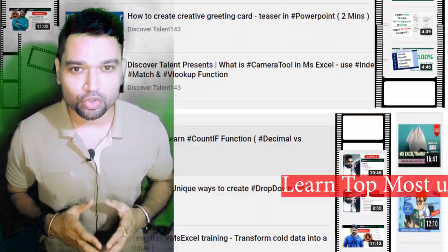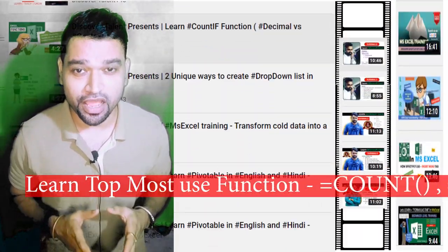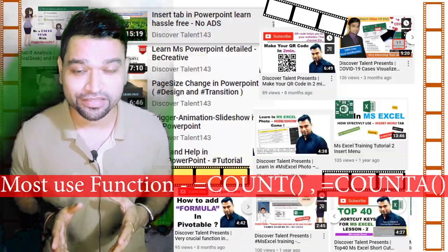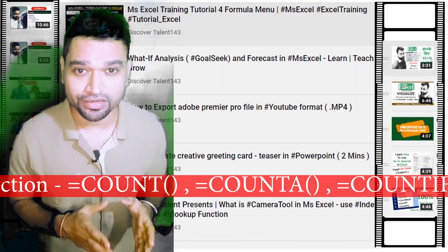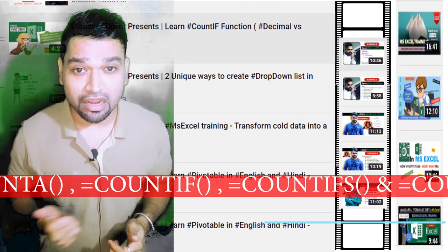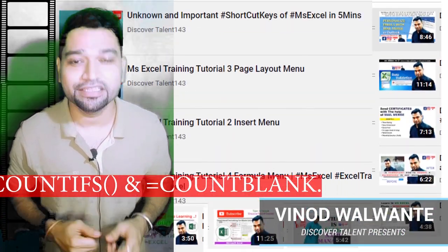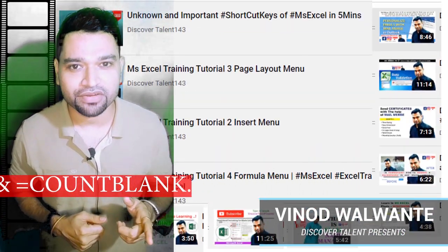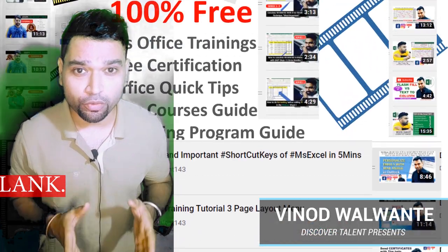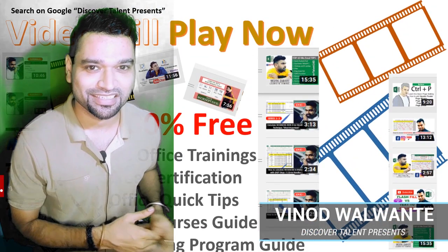Hello friends, I am your host today. In this tutorial, you are going to see count, count a, count if, count ifs, and the count blank function. So how are we going to use it? Just take a look at it.